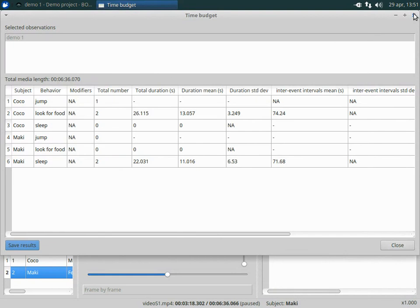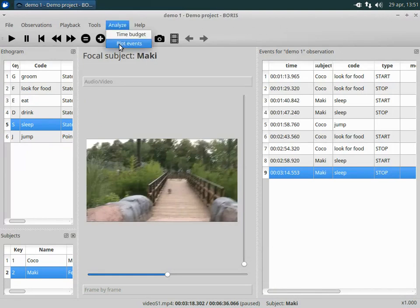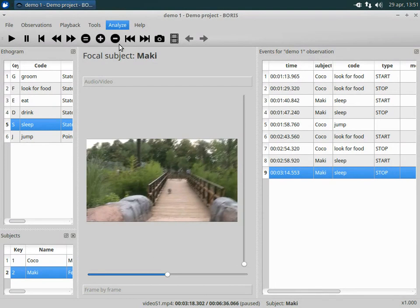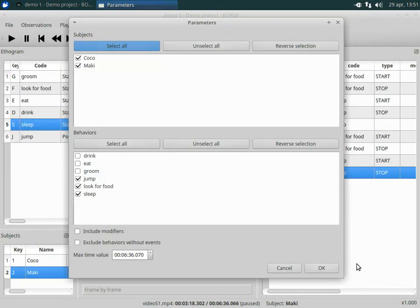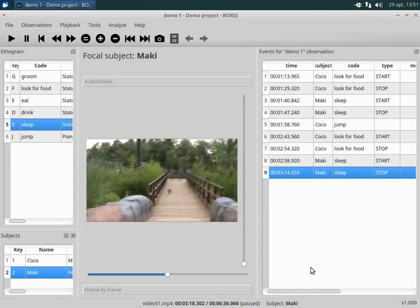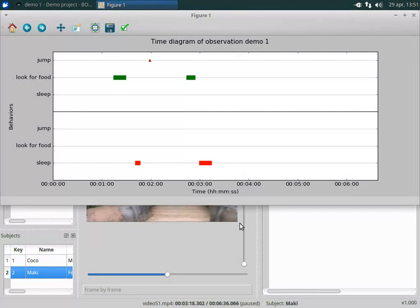The events can also be plotted as shown. Select the observation to plot from the list. Now a diagram is shown. The plot can be saved in various formats.